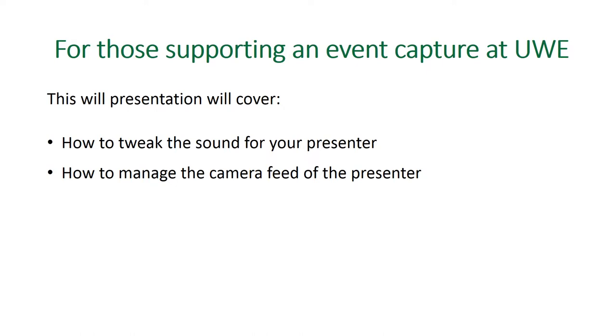So this presentation will go through the pre-session checks needed to maximize the utility of your event capture. This is aimed at users of Panopto at UWE and users in an event support capacity. Before watching this, you should really have some experience of using Panopto and the technologies in teaching rooms at the University of the West of England.